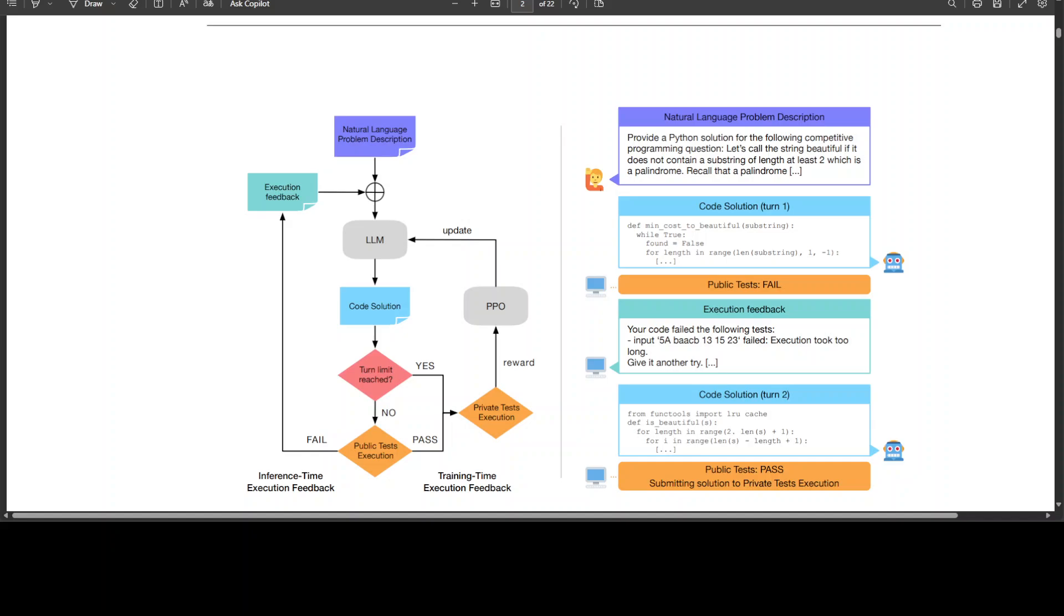At Meta, these researchers have developed this new method to improve LLMs in generating code from natural language descriptions. Currently, LLMs struggle to improve code iteratively based on feedback. This new method uses reinforcement learning to teach LLMs to leverage execution feedback, resulting in significant performance improvements and reduced sampling requirements.